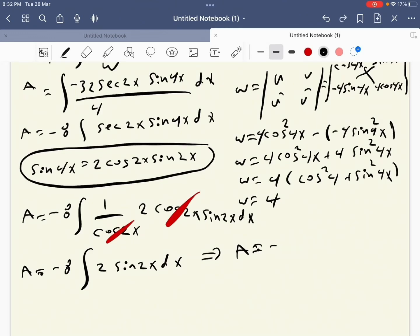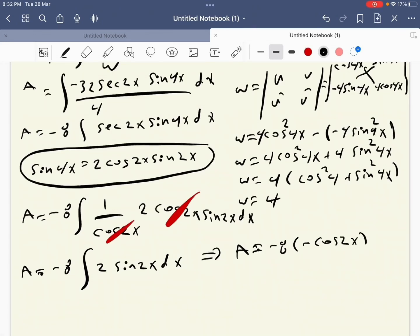After cancellation and integration, we get a equals minus 8 times minus cosine 2x, so a equals 8 cosine 2x.